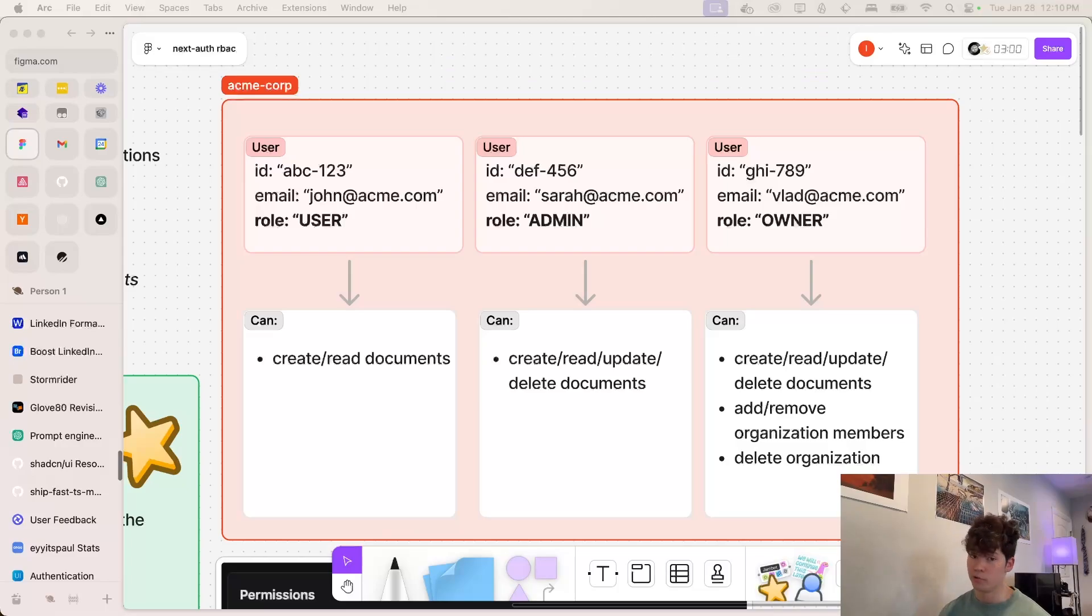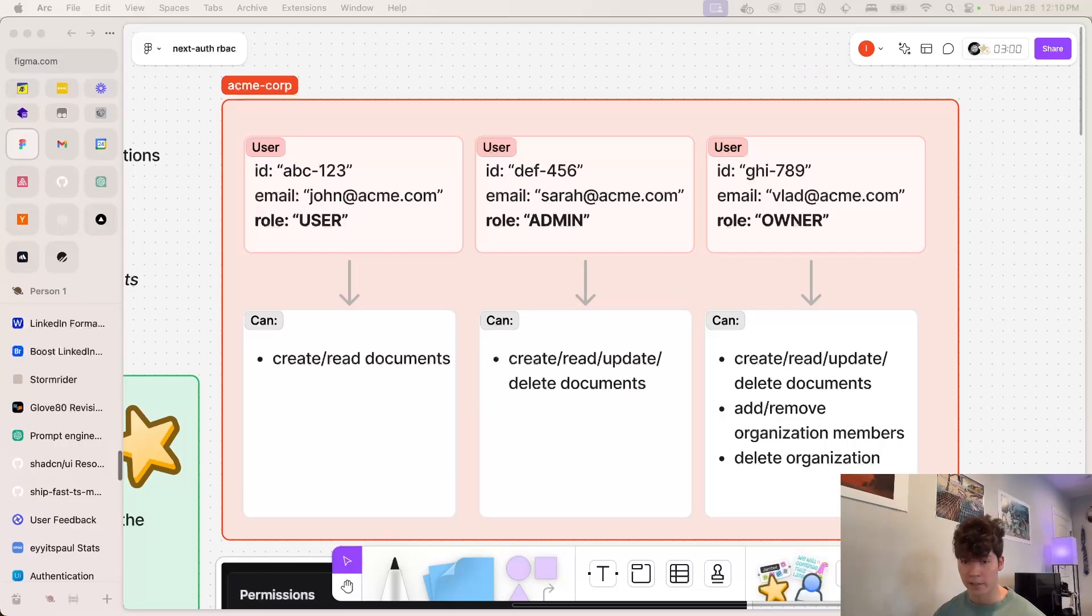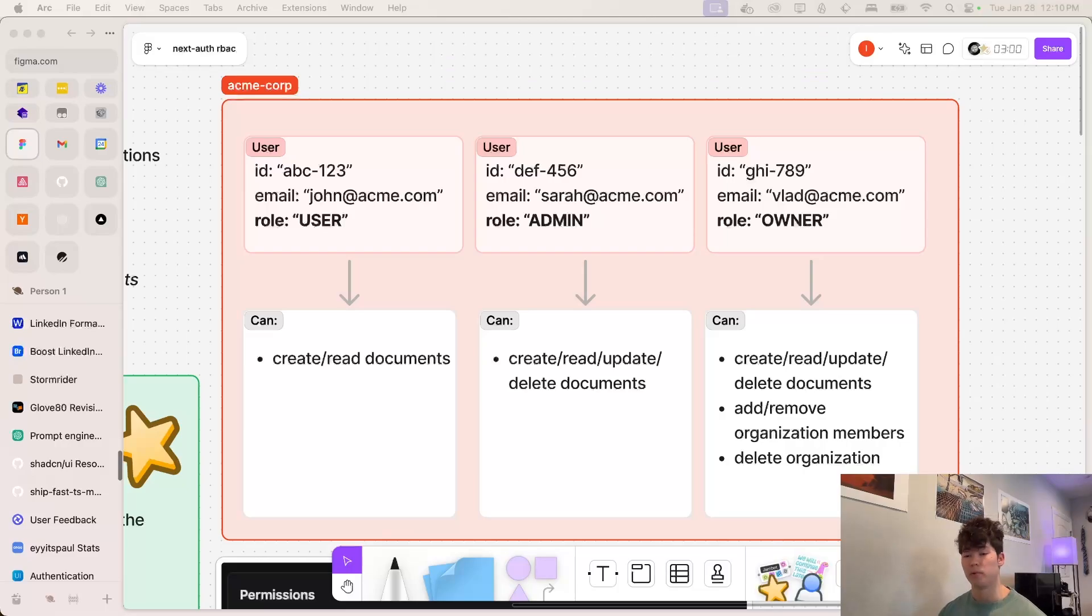John, as a user, can only create and read documents. However, Sarah's an admin, so she can create and read documents as well as update and delete them. Finally, we've got the owner role, which Vlad has, and he can perform all actions within the app, including those permissions granted by both the user and admin roles, as well as adding and removing organization members and deleting the entire organization.